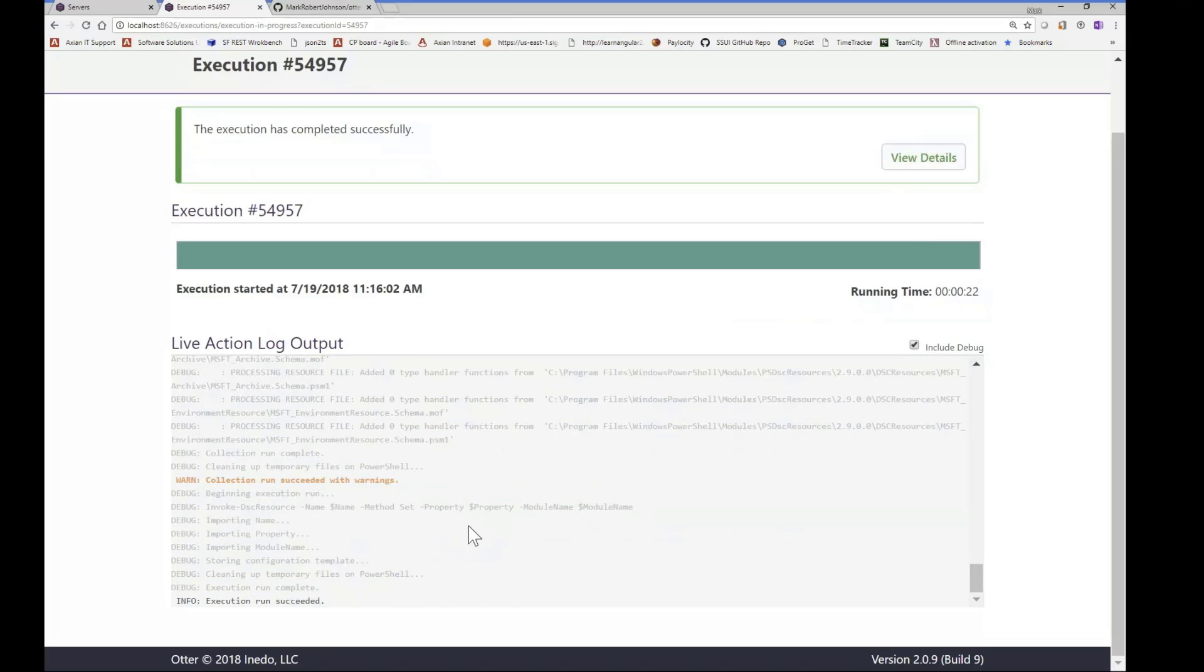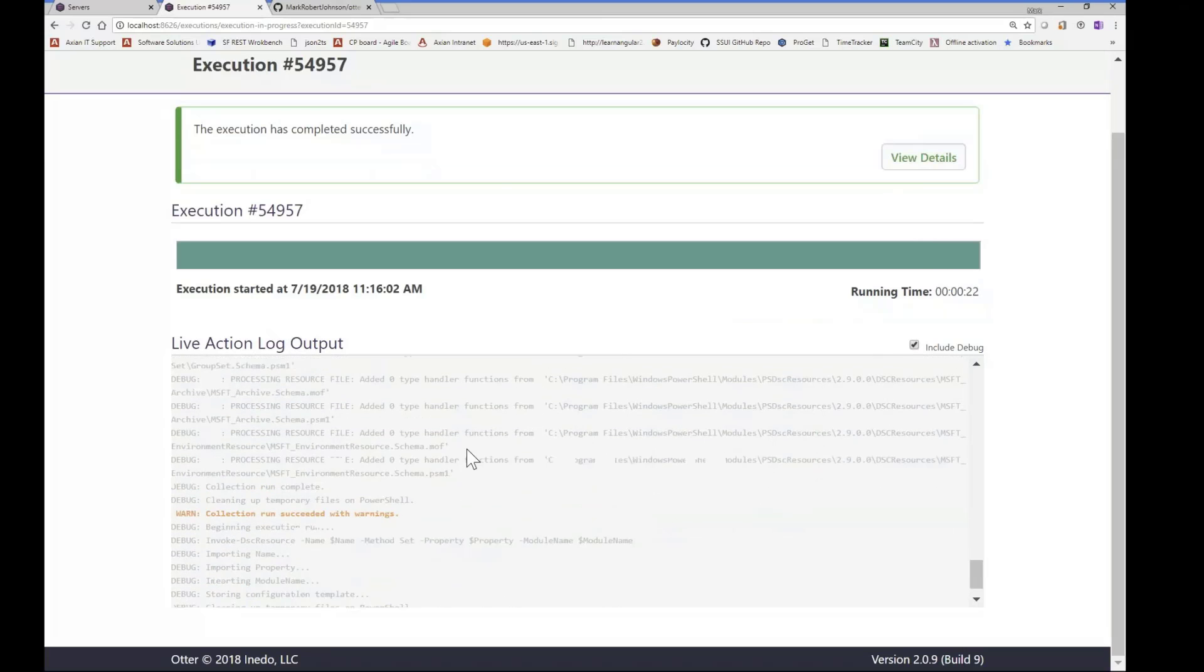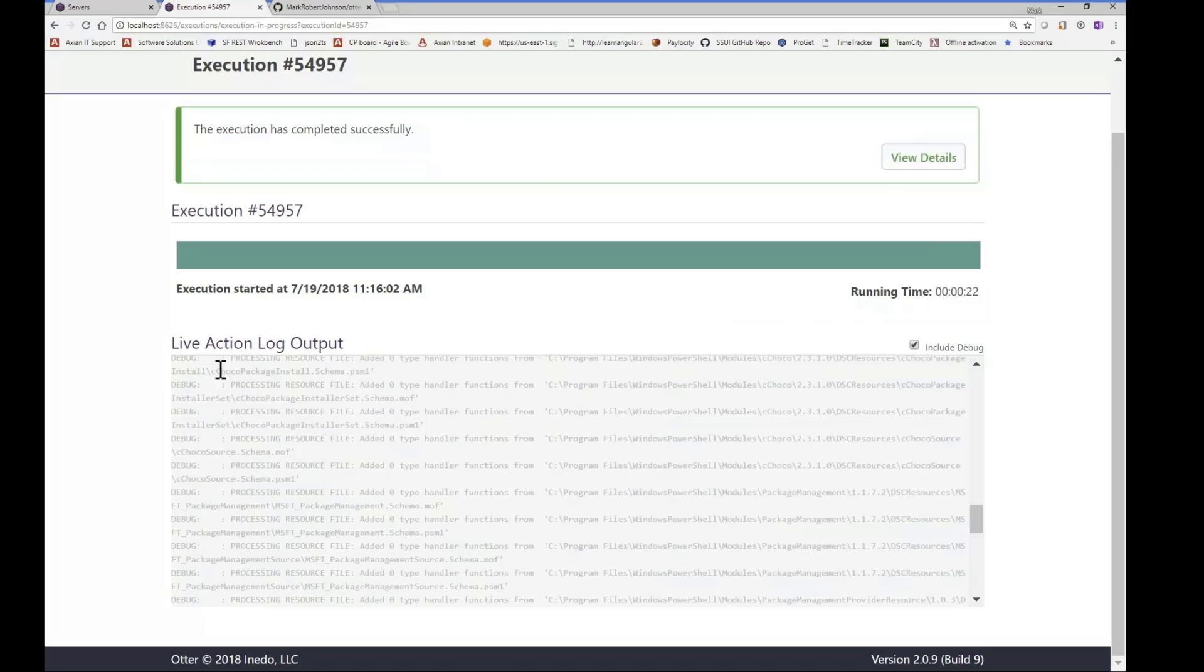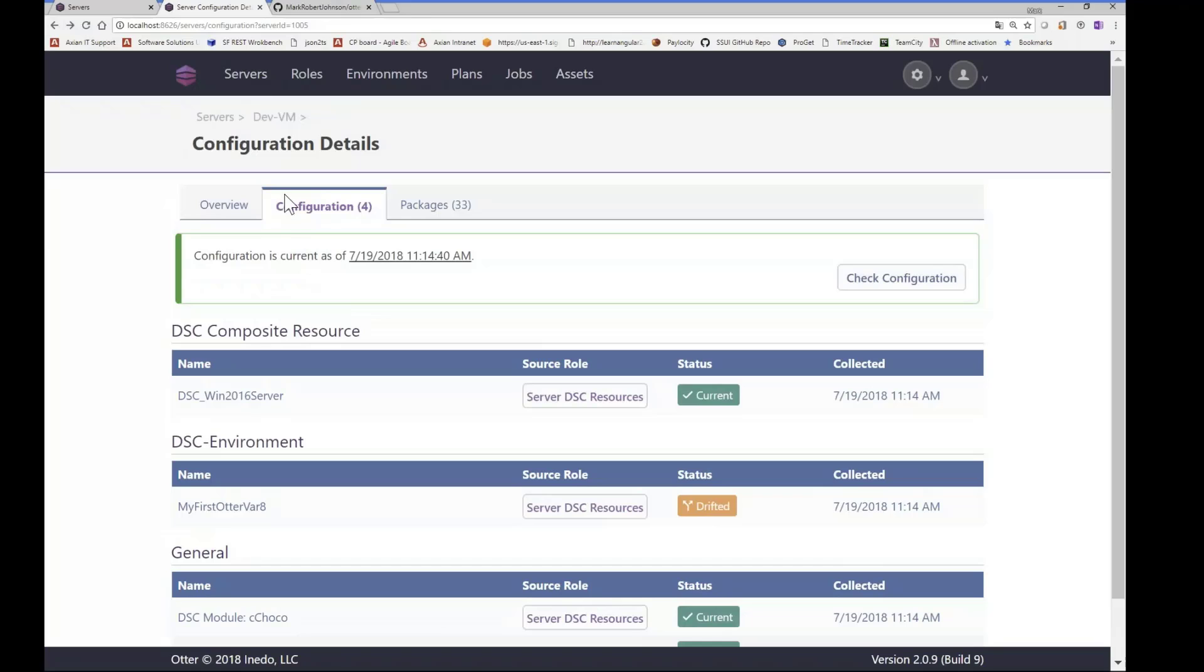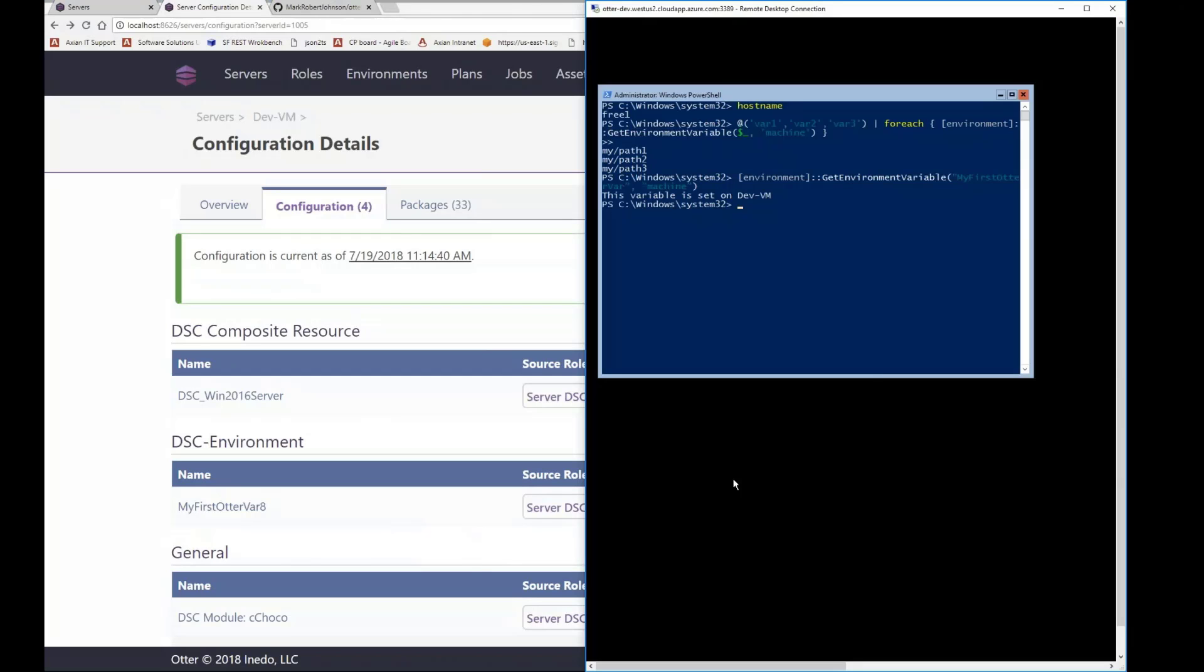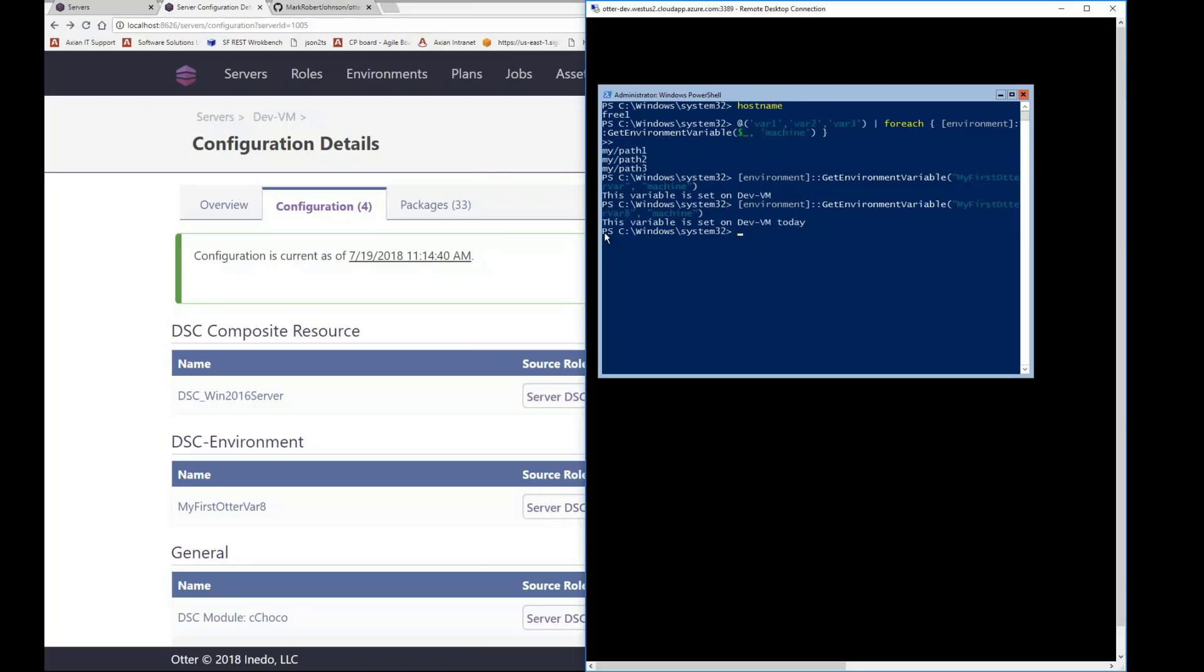So let's verify that that completed successfully. Okay, so it says here that it's completed successfully. Let's just jump back to the server real quick and verify that that is indeed the case. So we just need to change that variable name to eight. Okay, so now that variable has now been set on this server. You can see with the changed value on the string.